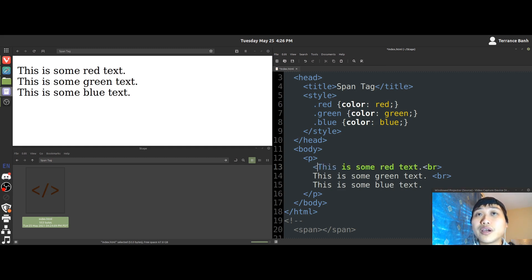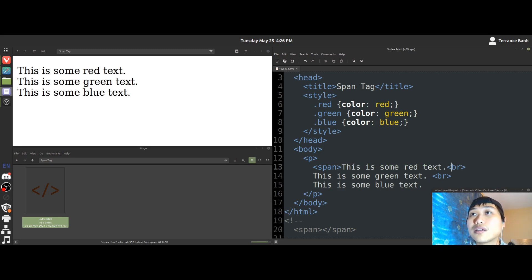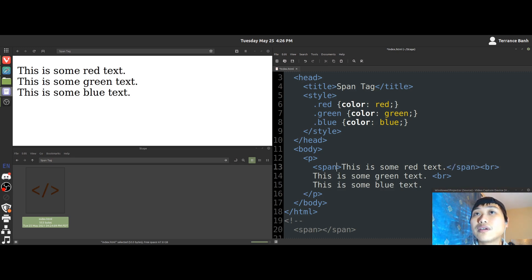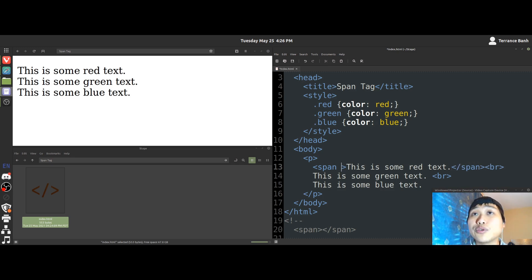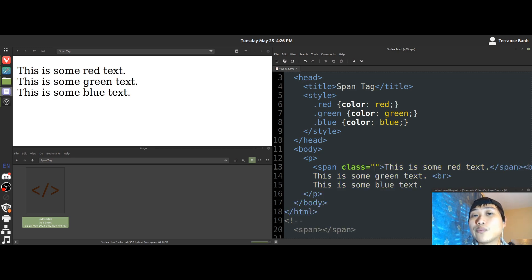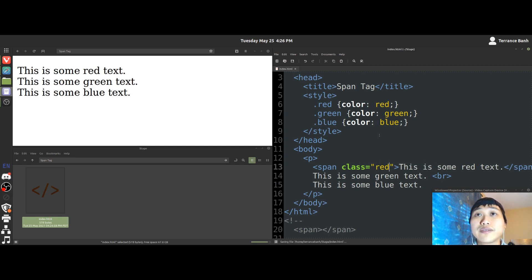So let me show you one, for example. Span. There we go. Alright. And then we will use an attribute called class. Alright. And then we'll put in a value of red. Alright. And now we'll save.